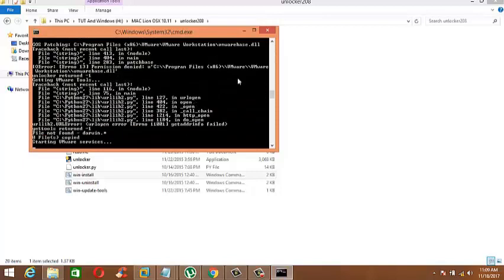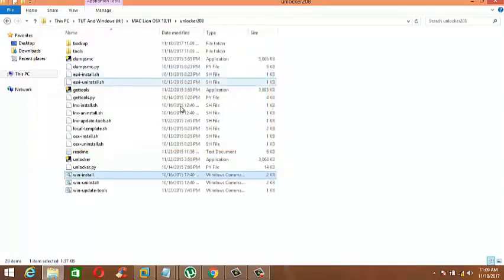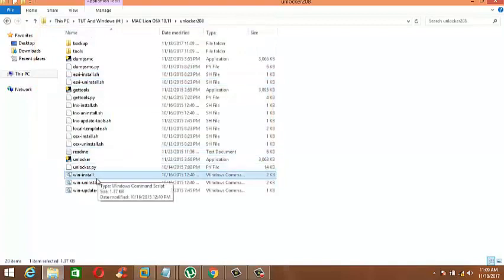After installing Unlocker, you are ready to install macOS.